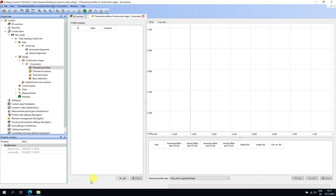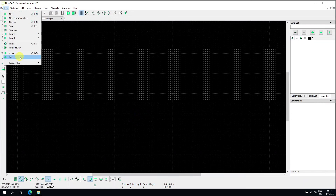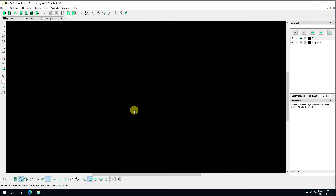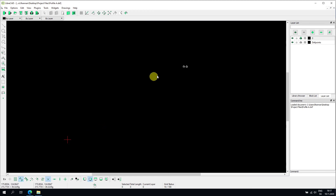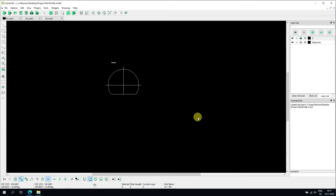Opening the profile file in LibreCAD, I can see two profiles. The first key requirement is that the profile must be centered at 0,0 because 0,0 in Amber Tunnel represents the axis position — the profile must be defined relative to the axis. I'm interested only in one of the profiles, so I'll delete the other. It's also important to delete all unnecessary information.